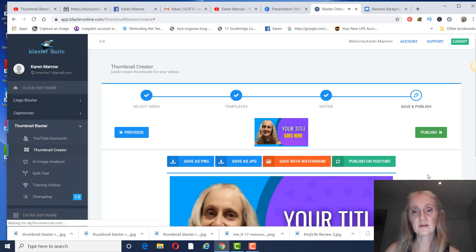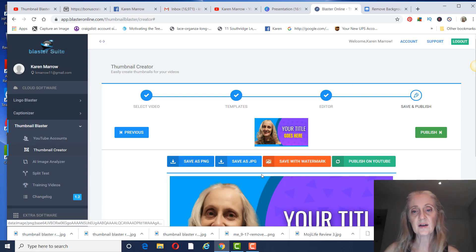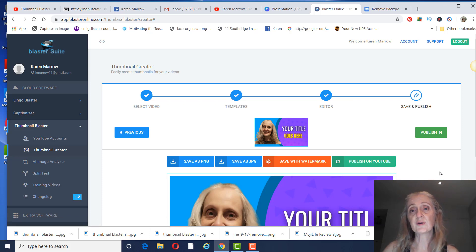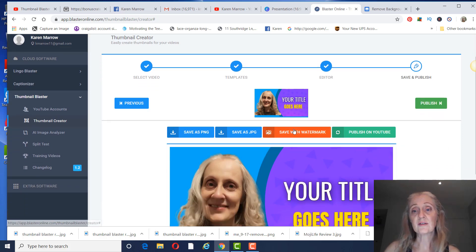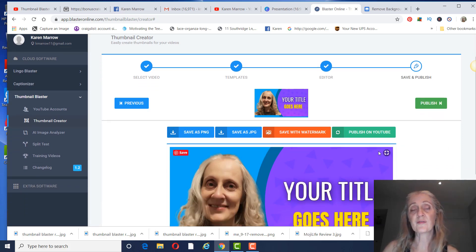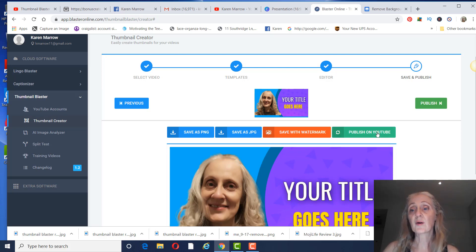All right, it's going to save it. Then you can save it as a JPEG or PNG or whatever you want to save it as. Right here, if you want to sell these, you can save it with a watermark. Let's say you're going to go on Fiverr or Upwork. You can save it with a watermark, or you can just go ahead and publish it on YouTube to your video.